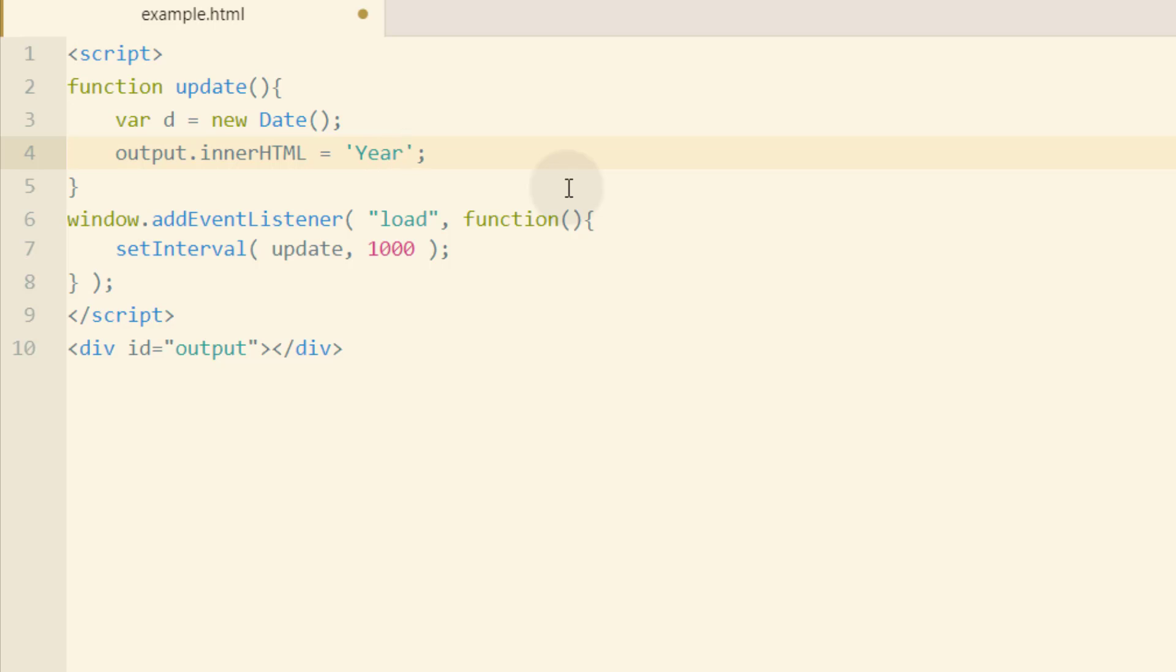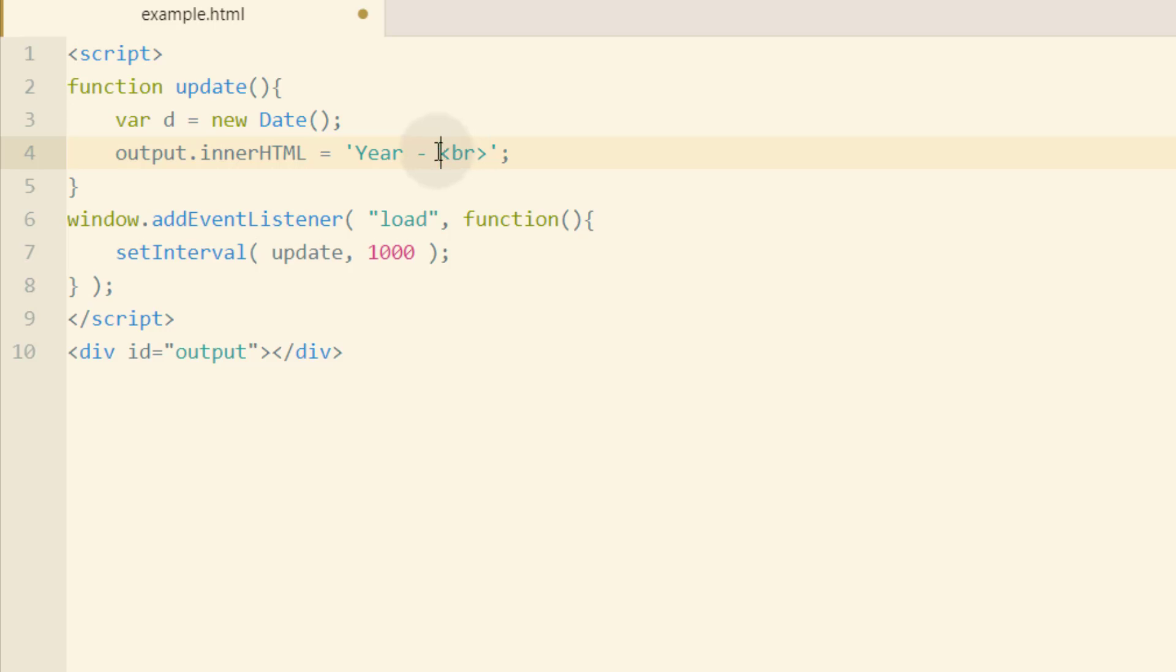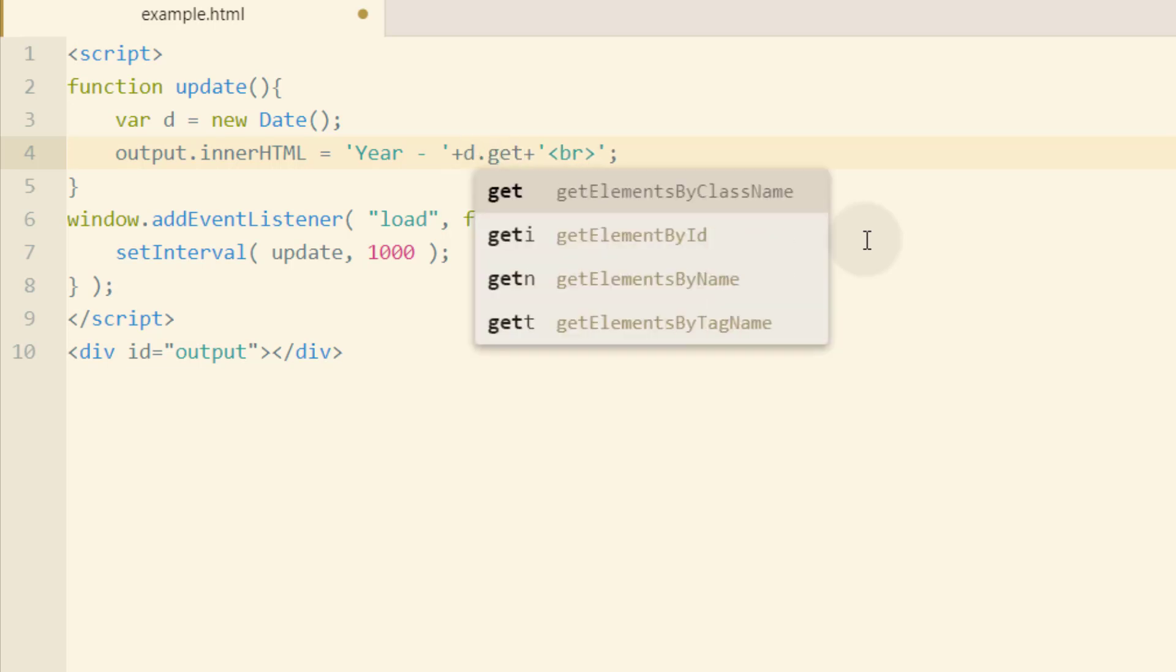So I'll put year hyphen. And then I'm going to also type in a break tag because I want there to be line breaks in between each piece of information that I want. In order to concatenate the information I want within that string, I'm going to put two more single quotes and then two plus signs inside of those. And then I can put the dynamic data that I want there. So I'll put d.getFullYearMethod.